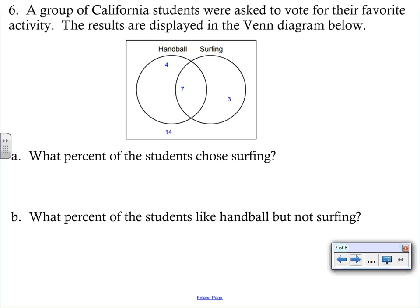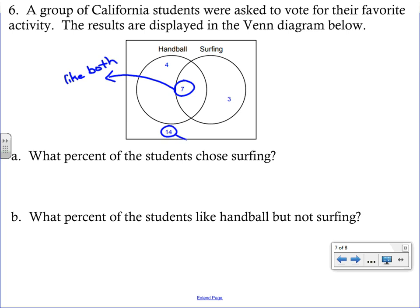The next question uses a Venn diagram showing California students asked about handball or surfing. The number 7 in the overlapping section means those students like both. The 14 outside both circles means they like neither. Adding all sections — 4 plus 7 plus 3 plus 14 — gives 28 total students surveyed.